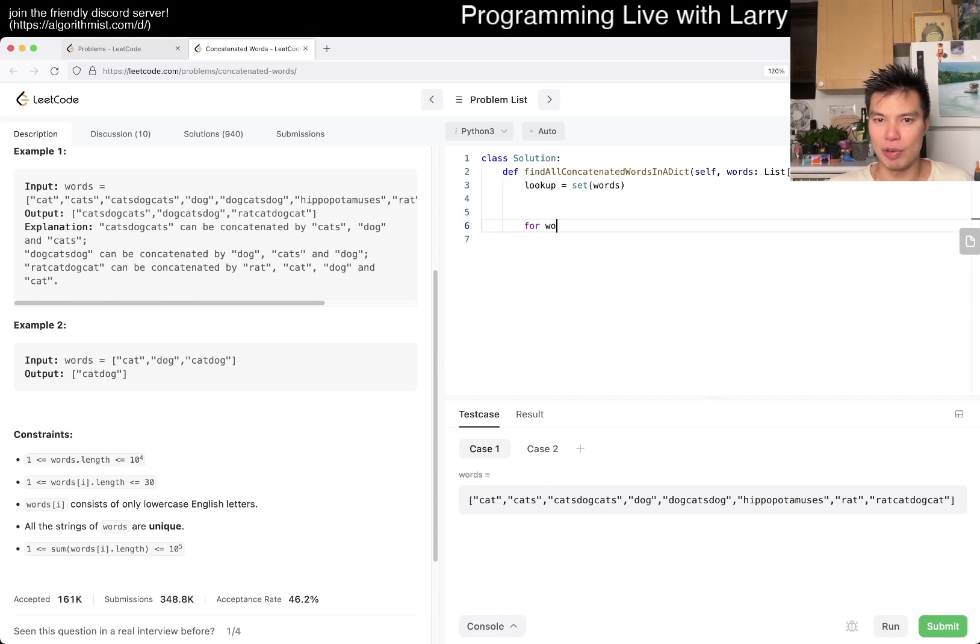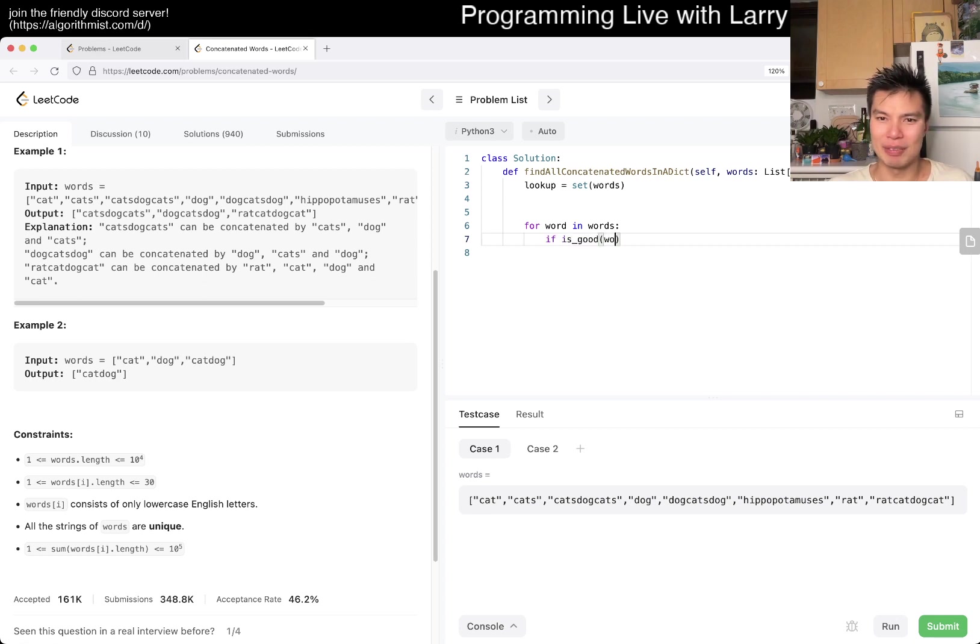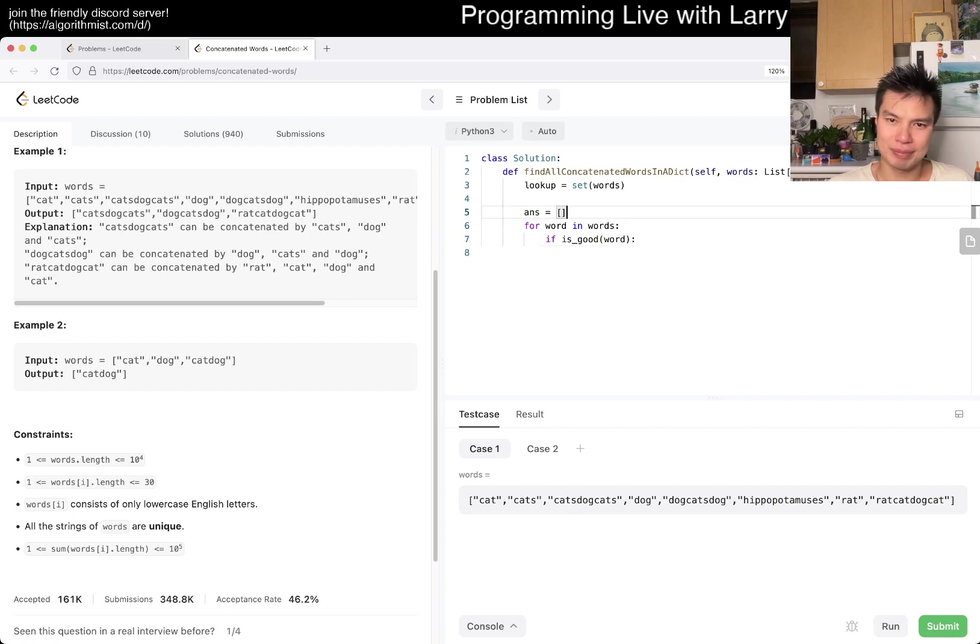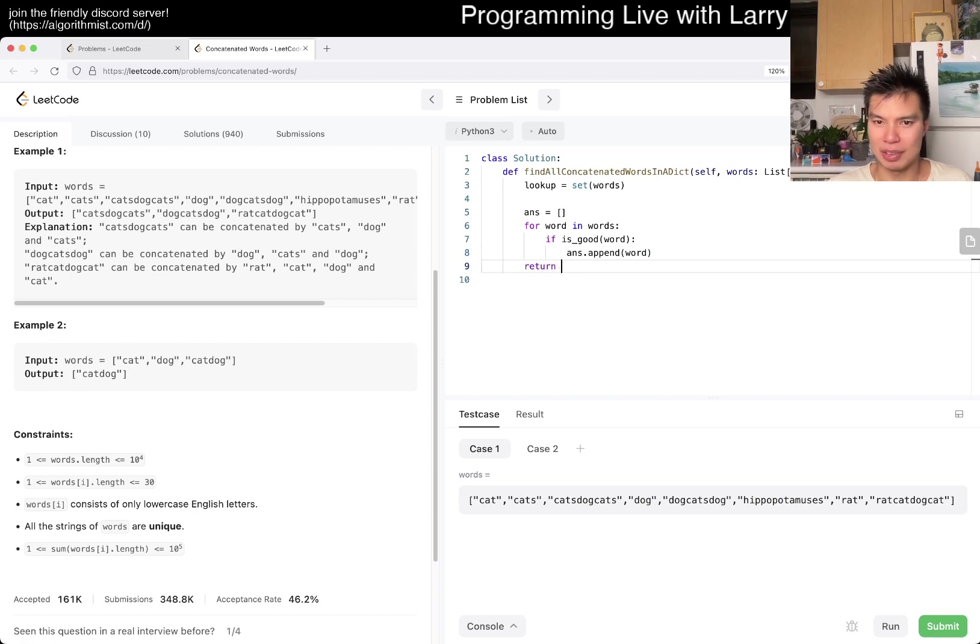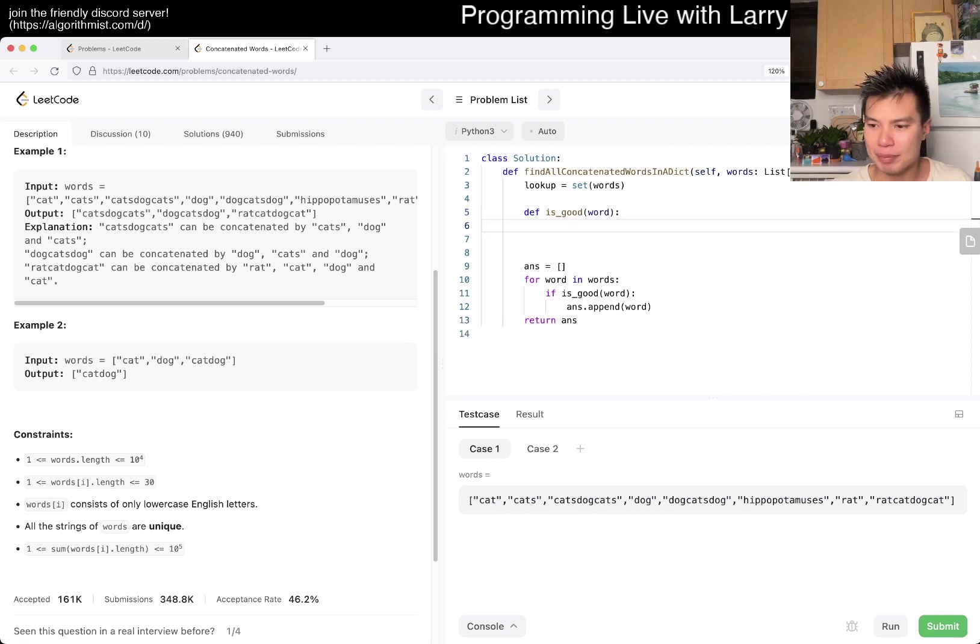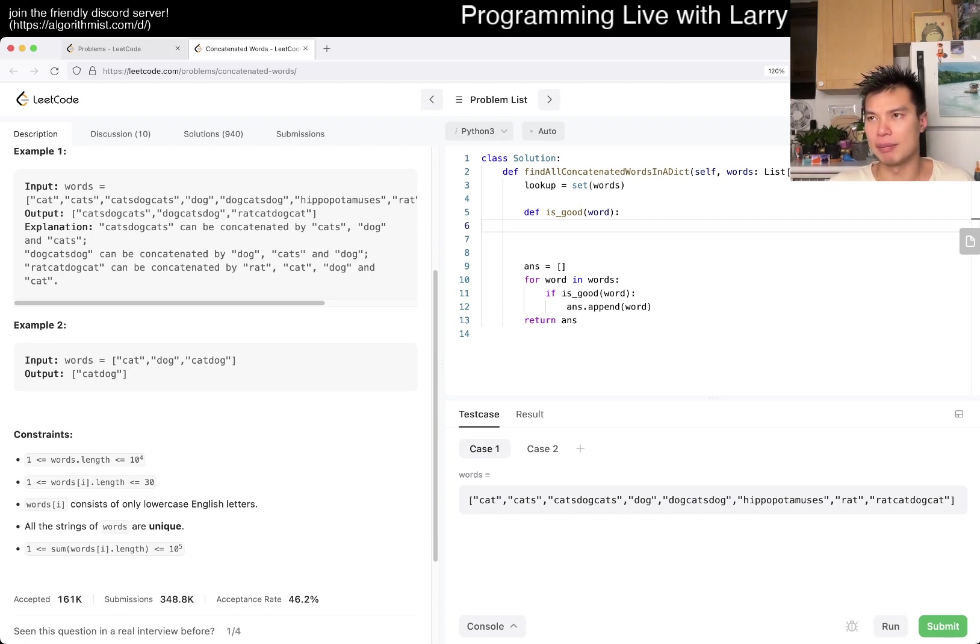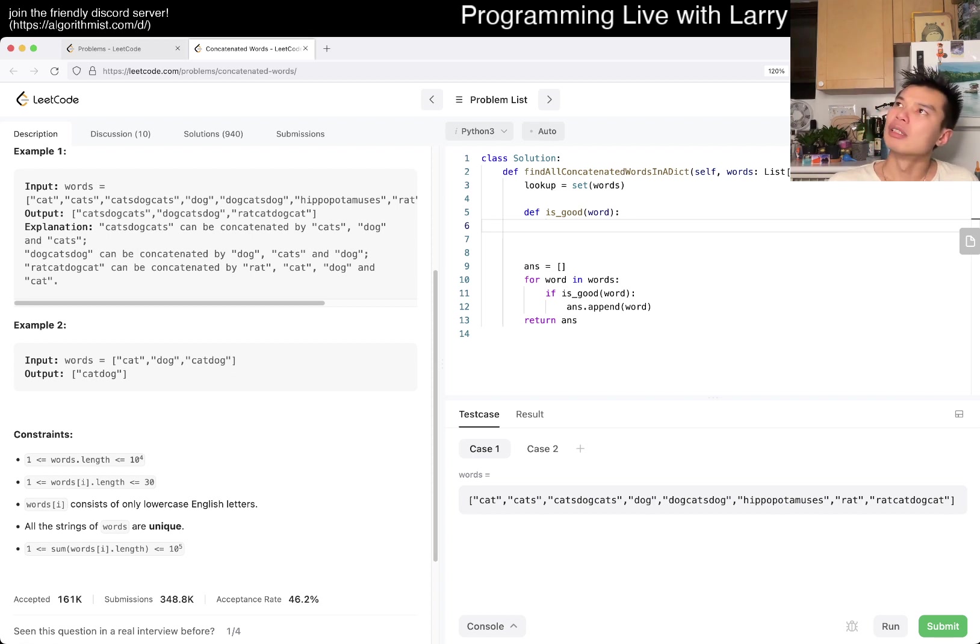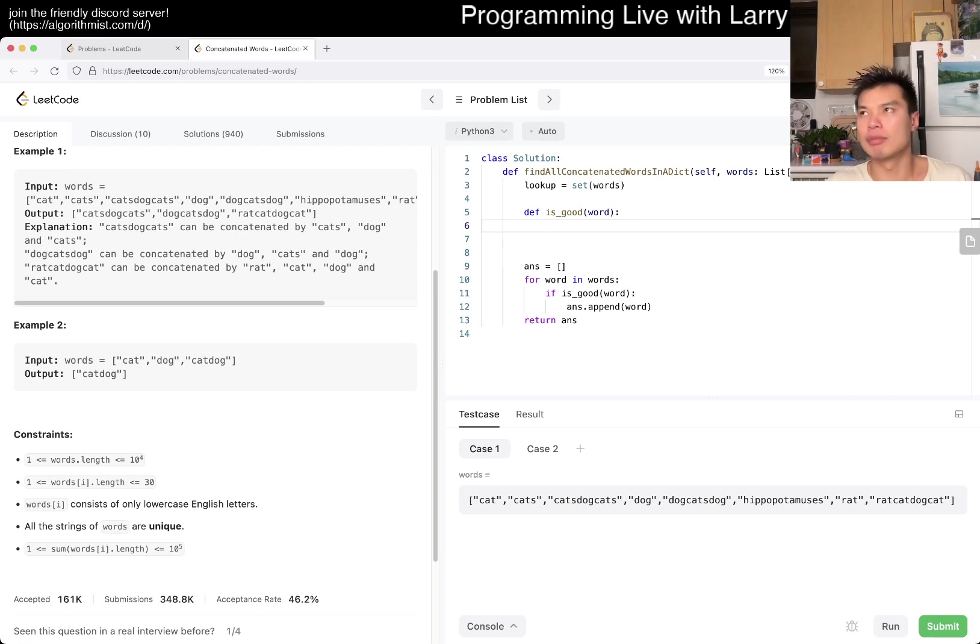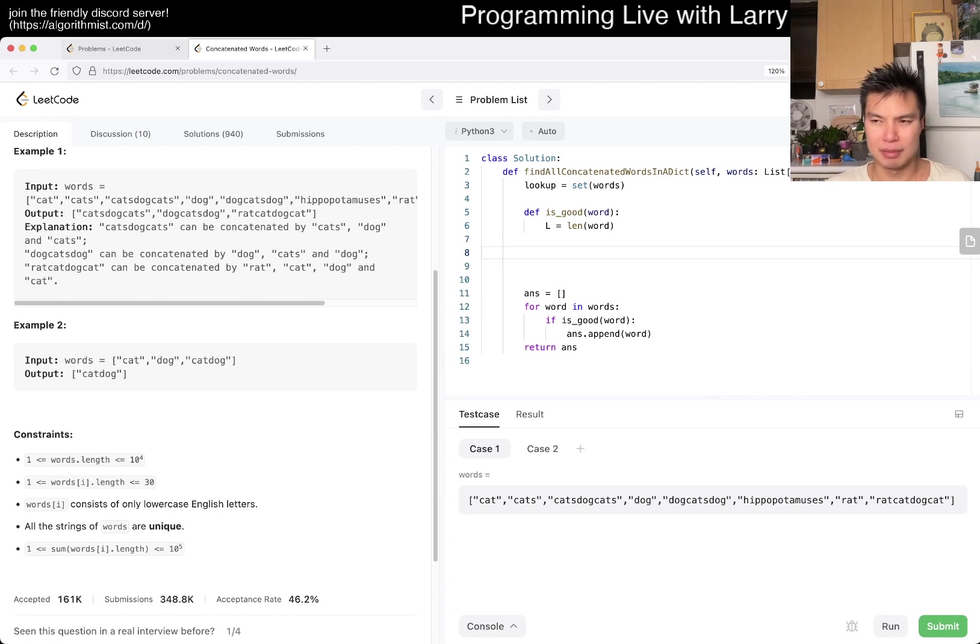I didn't focus on this part enough, but basically now let's say we have a list of words and we can do for word in words, if is_good of word, then you know, and then return the answer. Obviously the is_good part is a little bit harder.